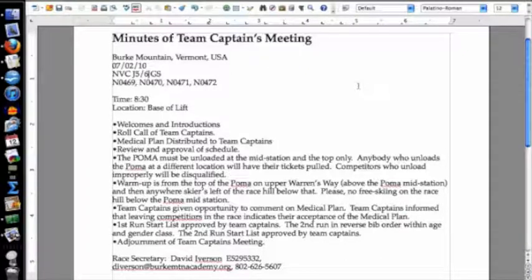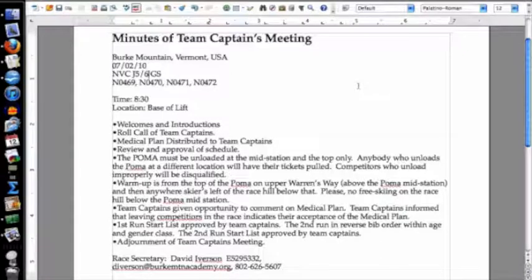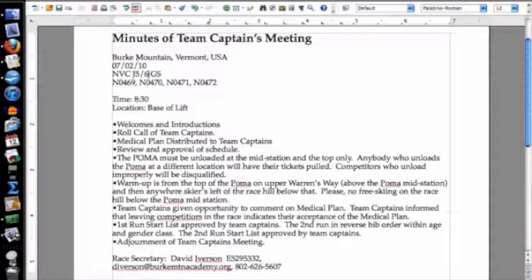There is a form that exists for FIS races, but it's really hard to use. So I just want to get the basic information across. The minutes of team captains meeting document includes: the place — Burke Mountain, Vermont, USA — the date, the race name, and the race codes.